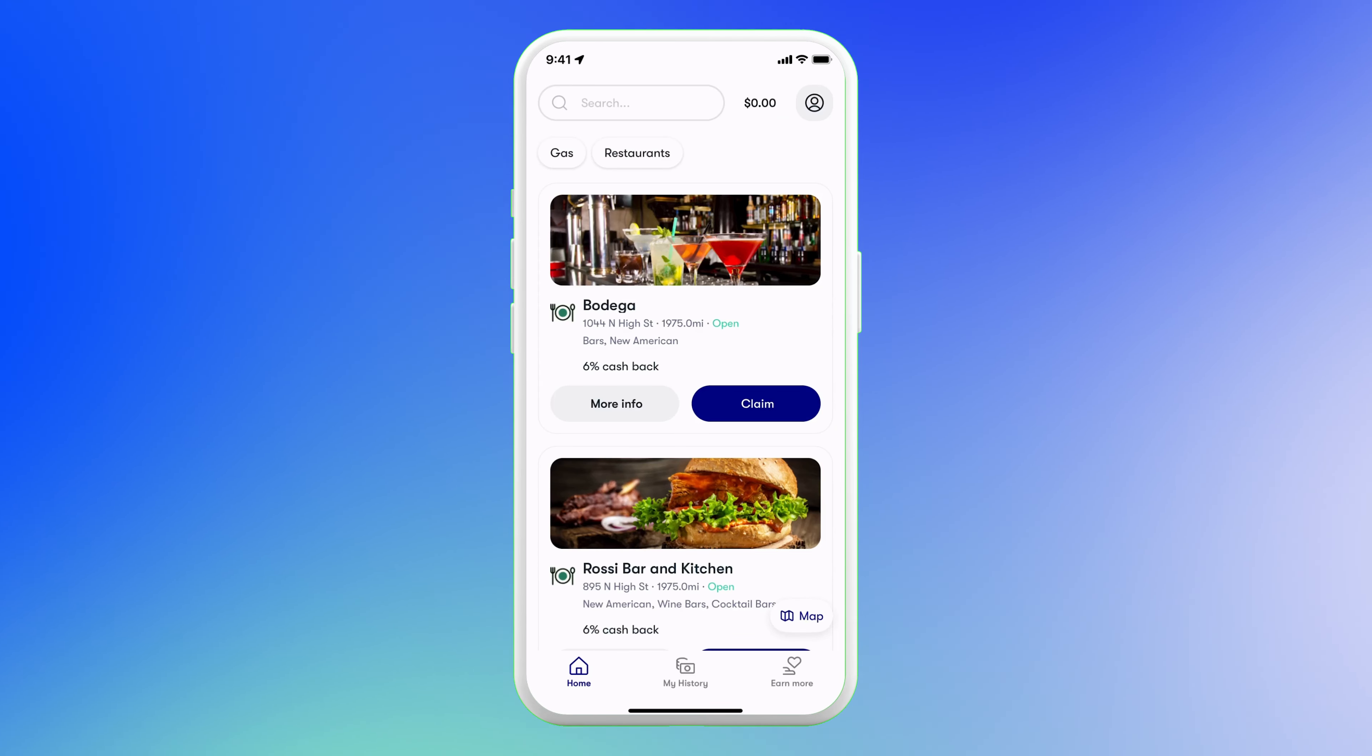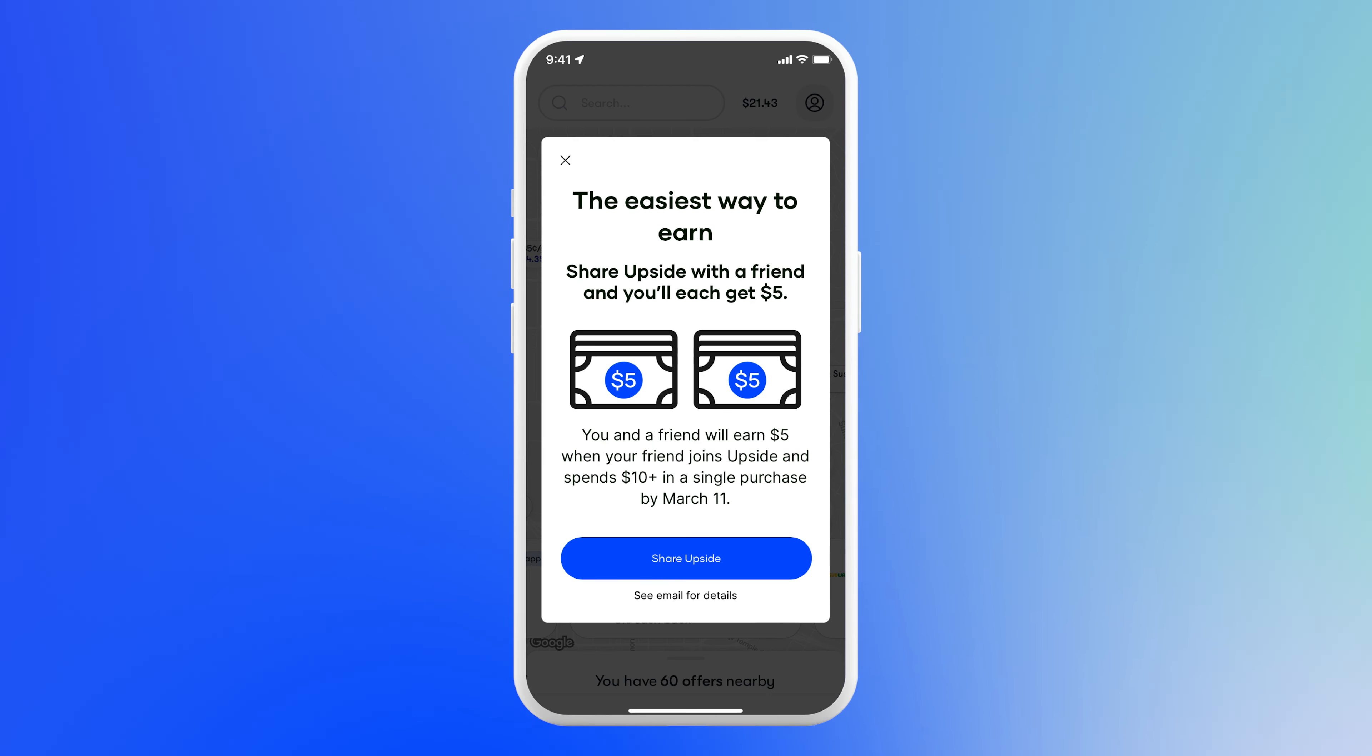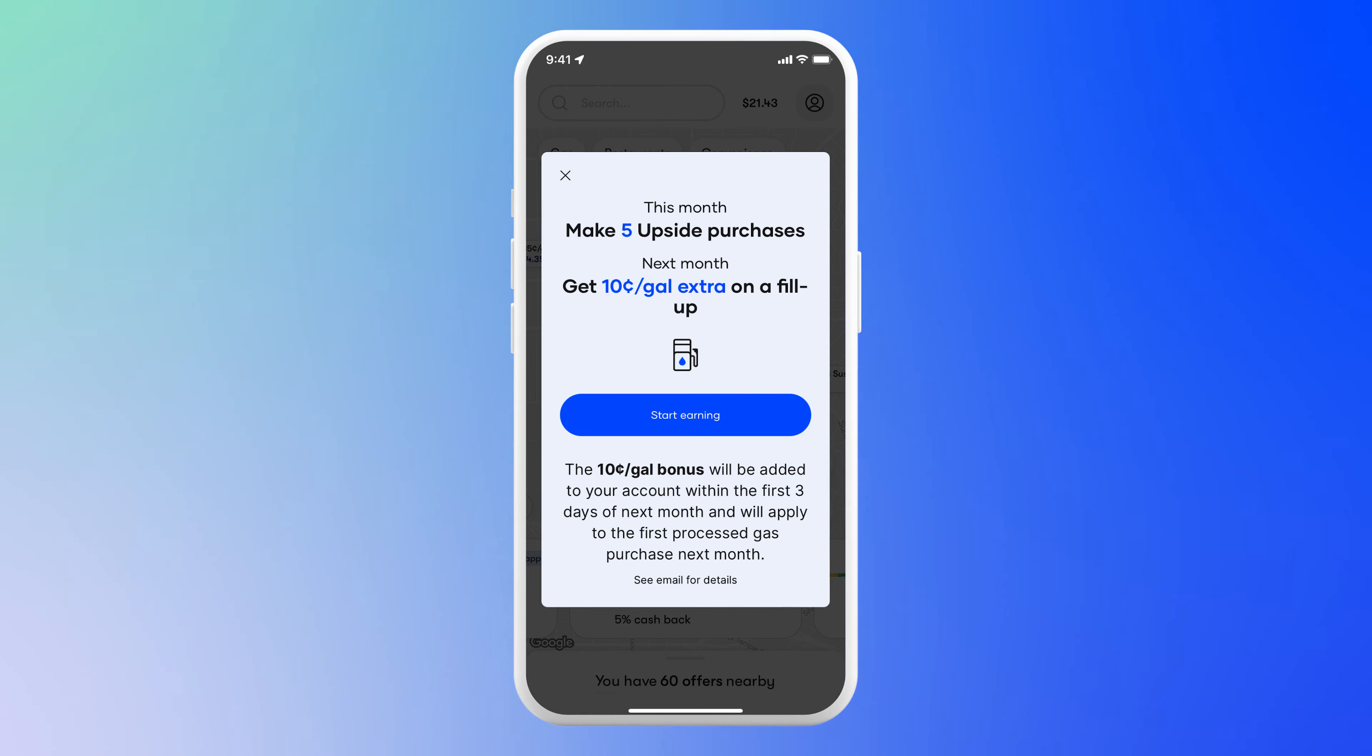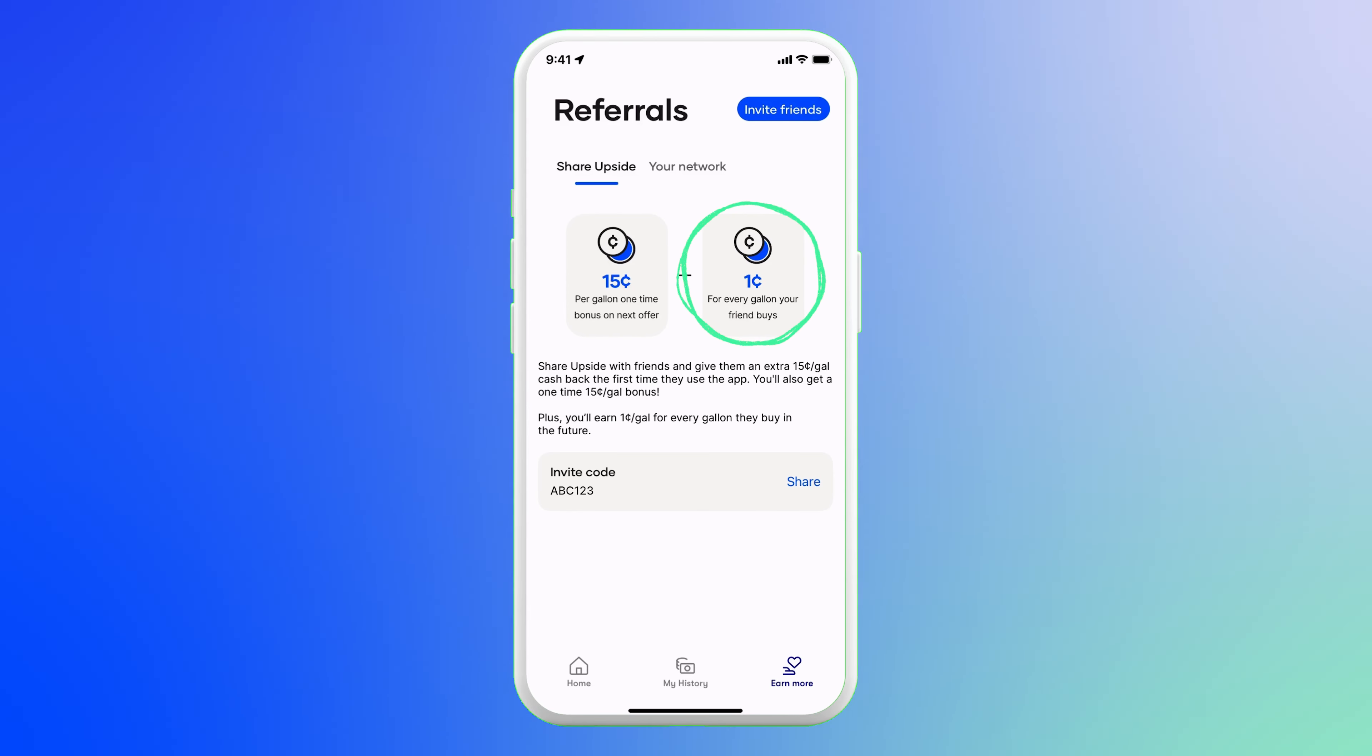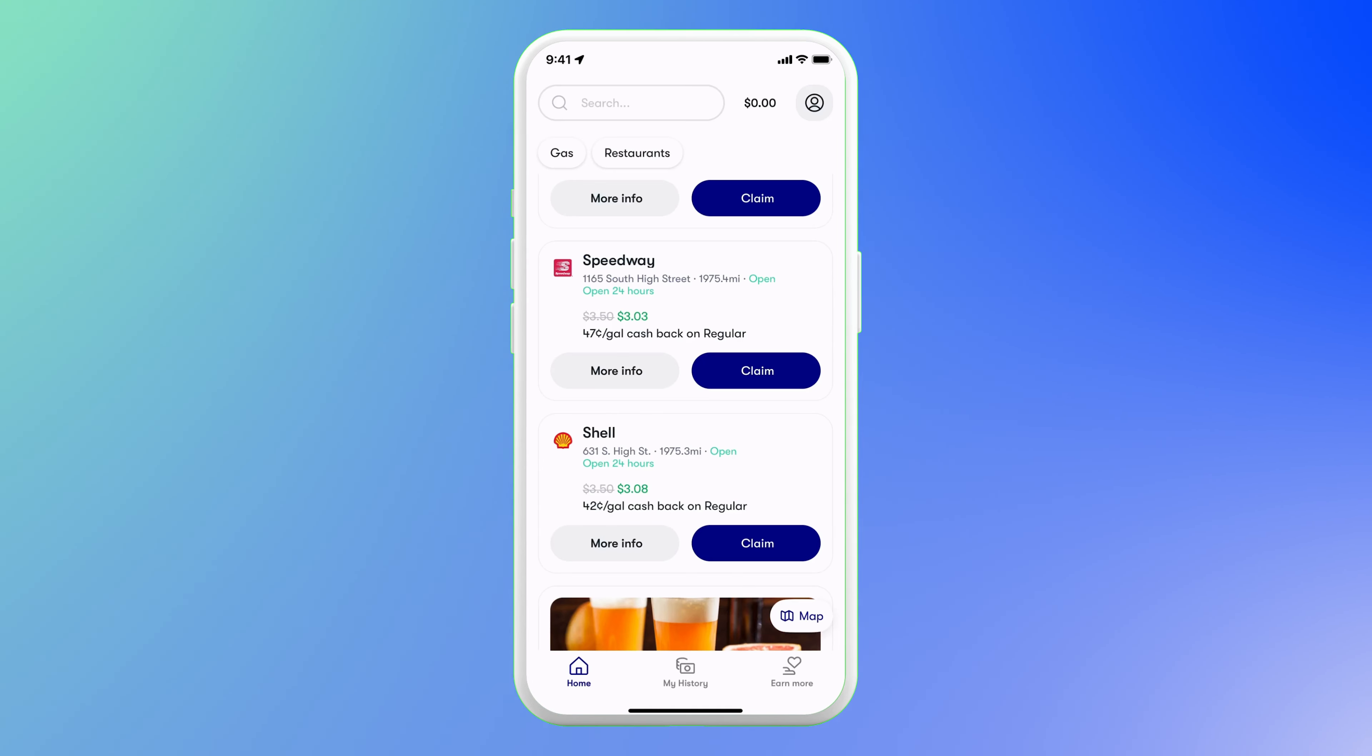To claim extra bonuses or to get the lifetime referral bonus, tap the earn more button in the lower right corner of the app. Upside will notify you of special referral offers for limited one-time bonuses, and they'll give you a lifetime one cent per gallon cashback on every gallon of gas your referrals buy when they use the Upside app.